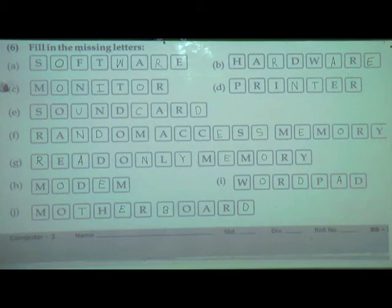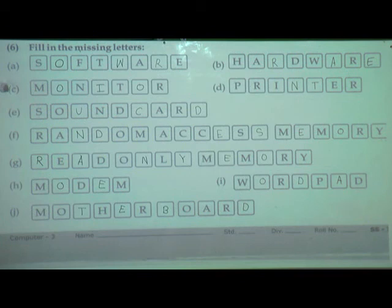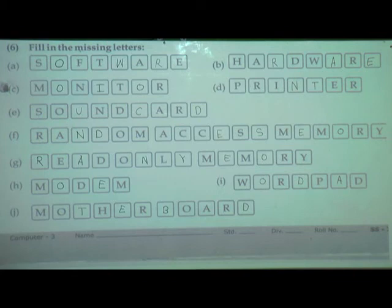So the first one is software, hardware, monitor, printer, sound card, random access memory, read only memory, modem, wordpad, and last one is motherboard. Understand everyone. You must complete your skill sheet.